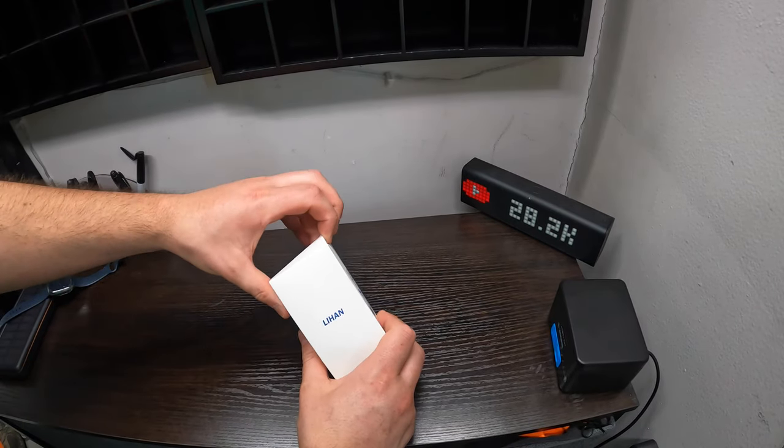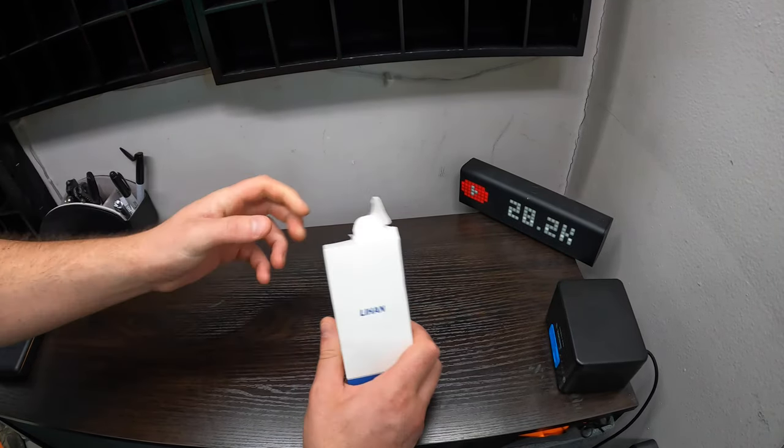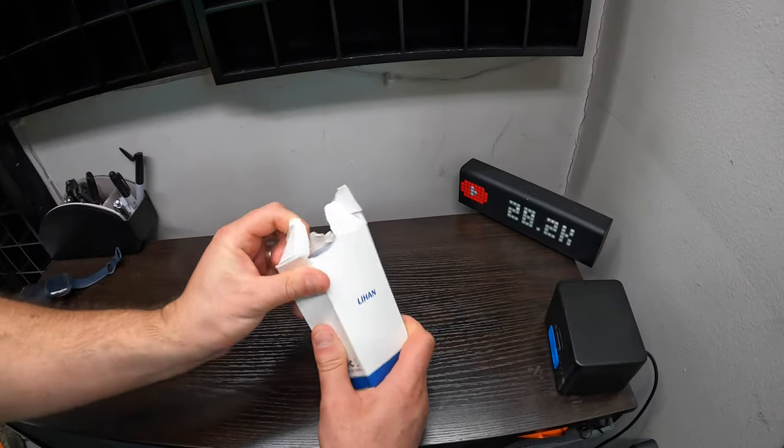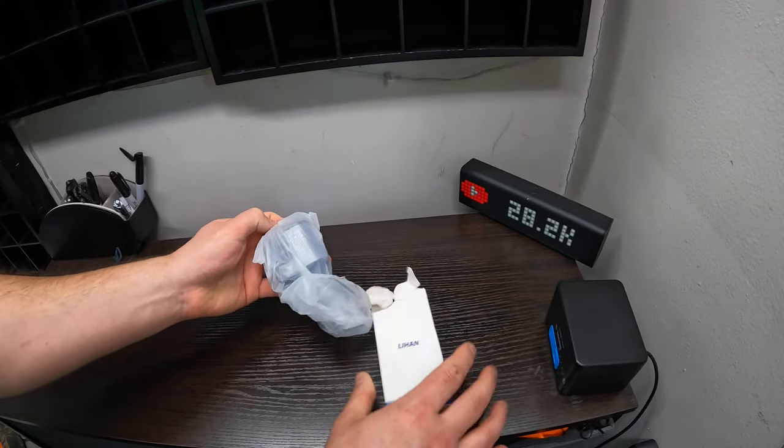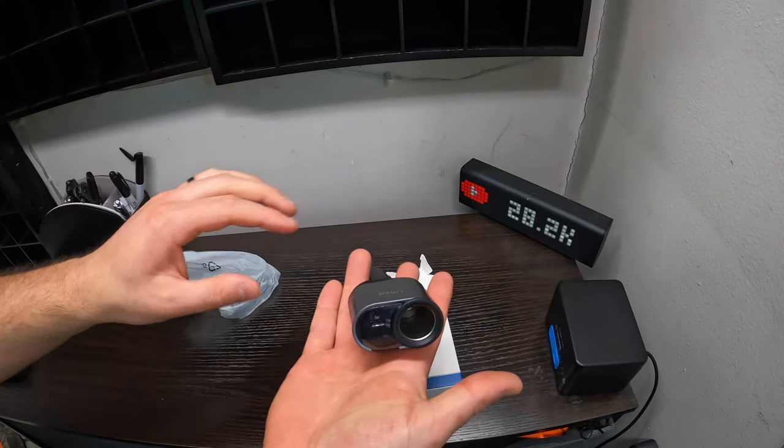Hey guys, welcome back to another unboxing video. Today we're checking out this car charger. So let's see what it looks like.